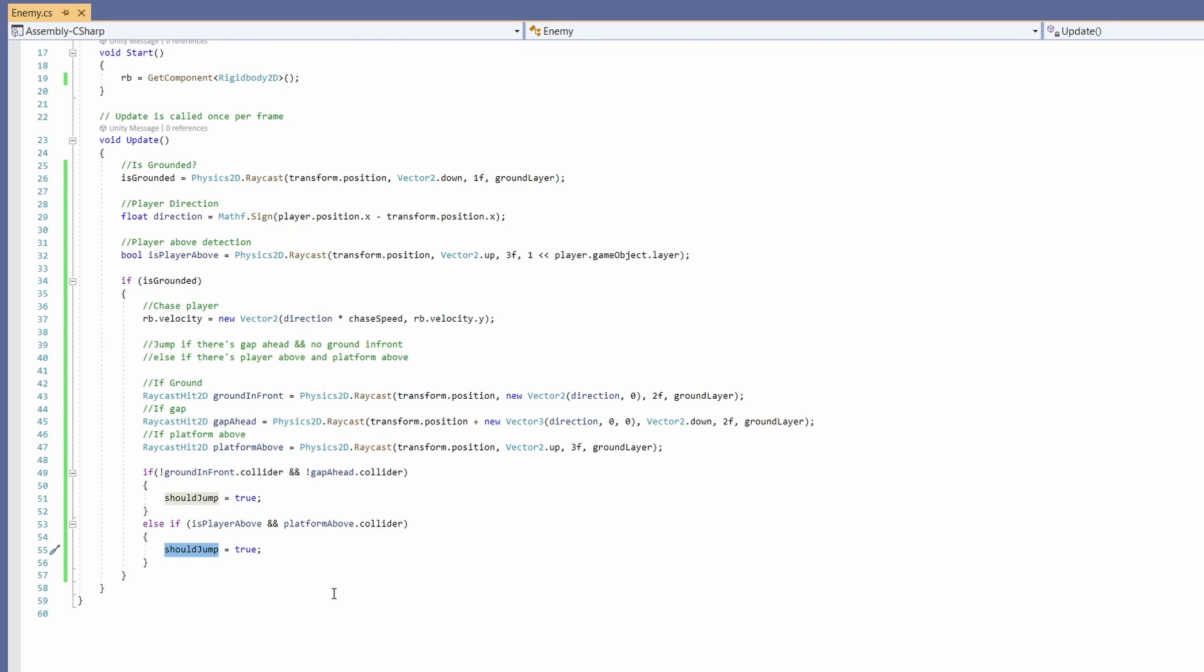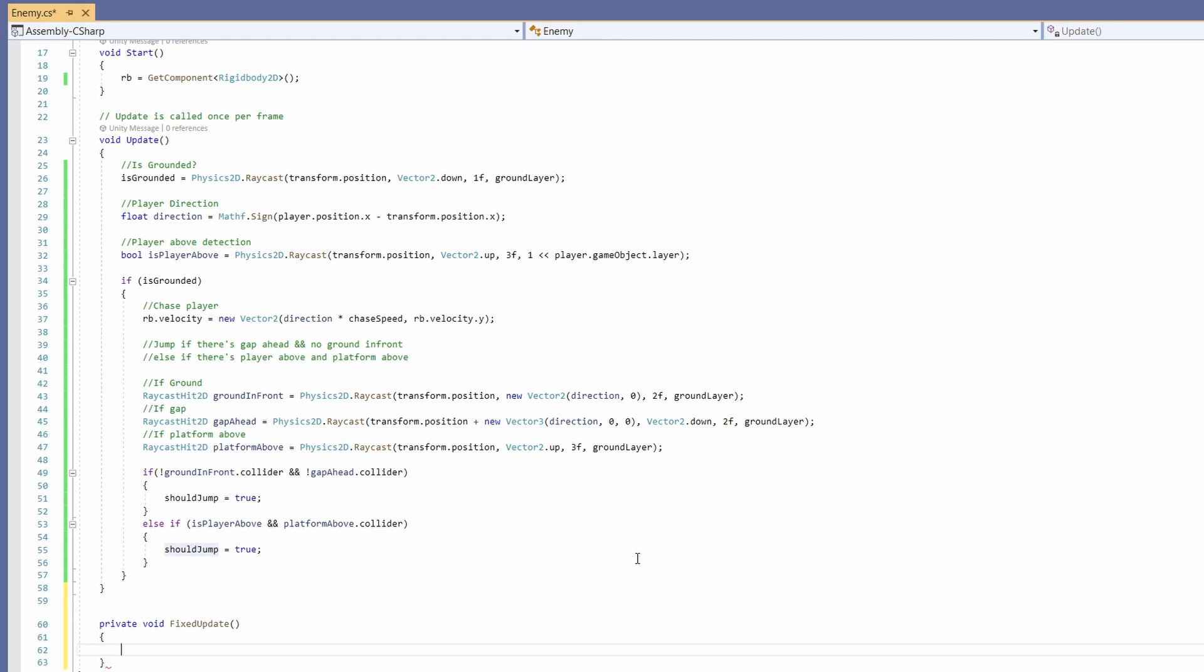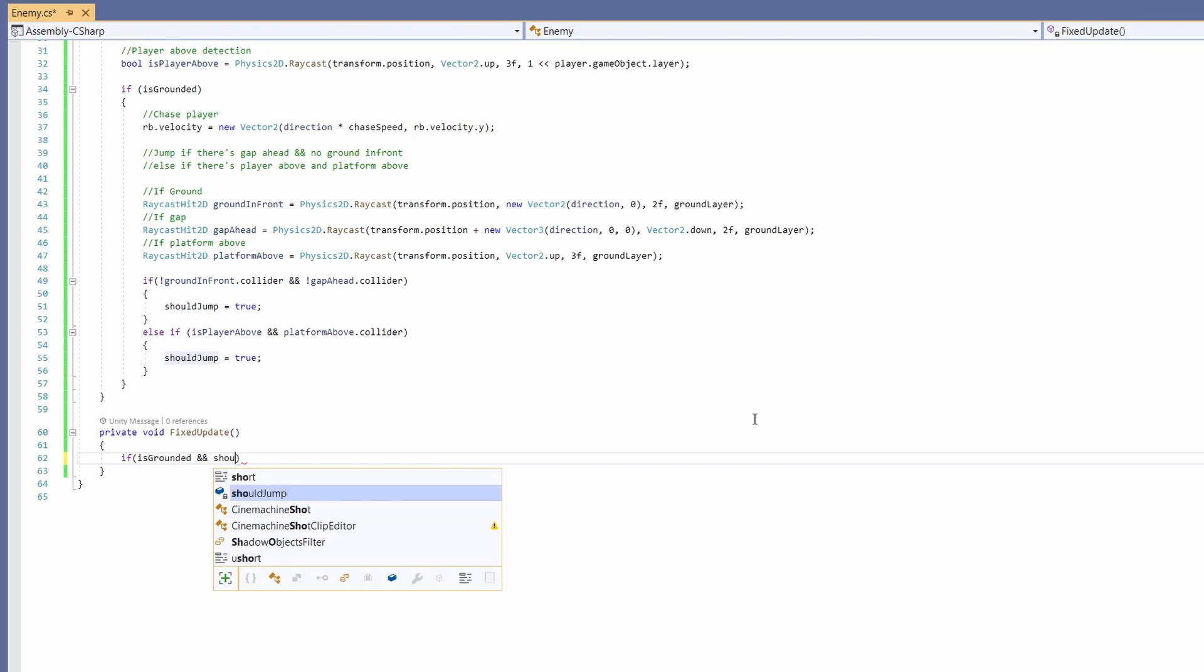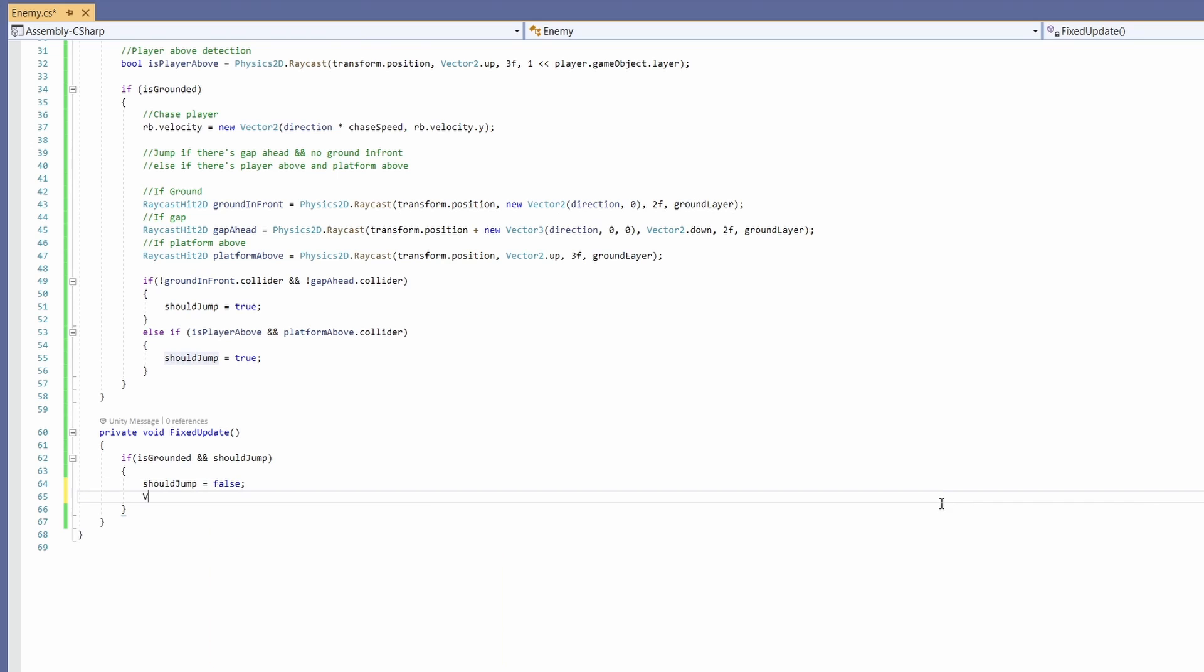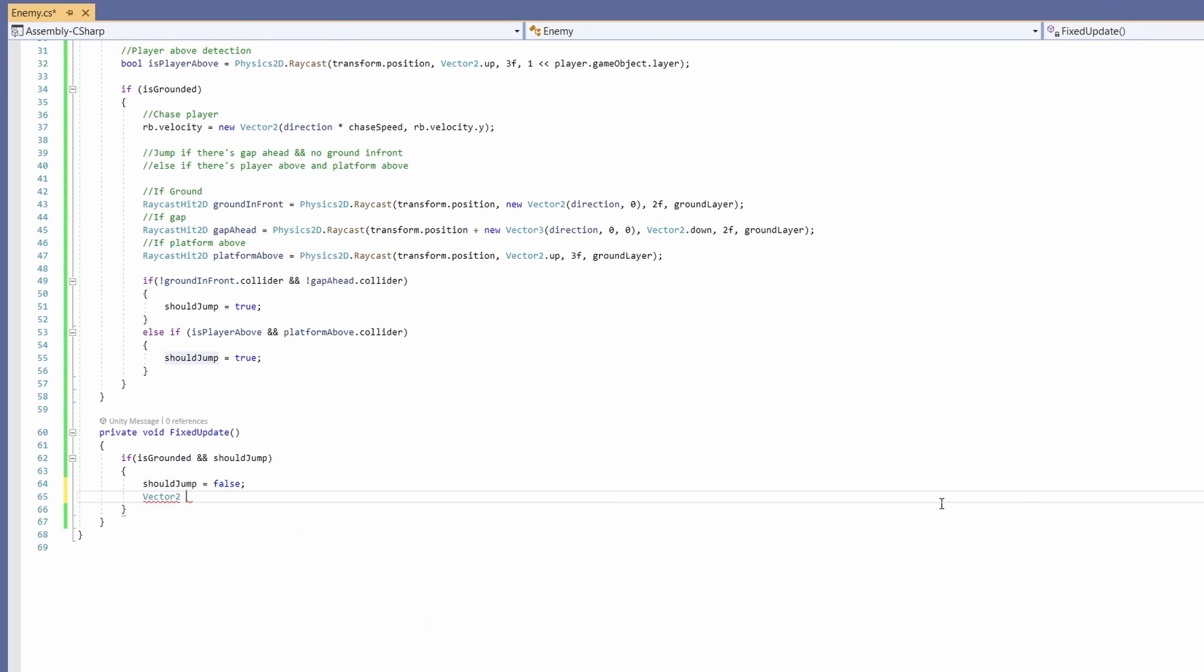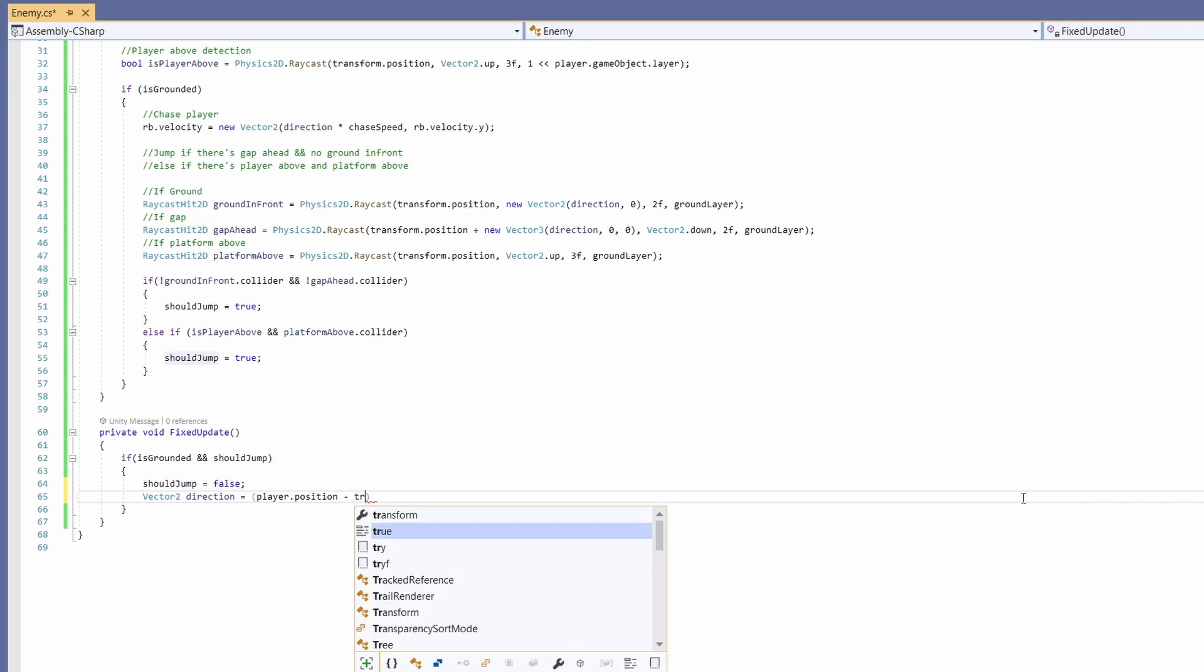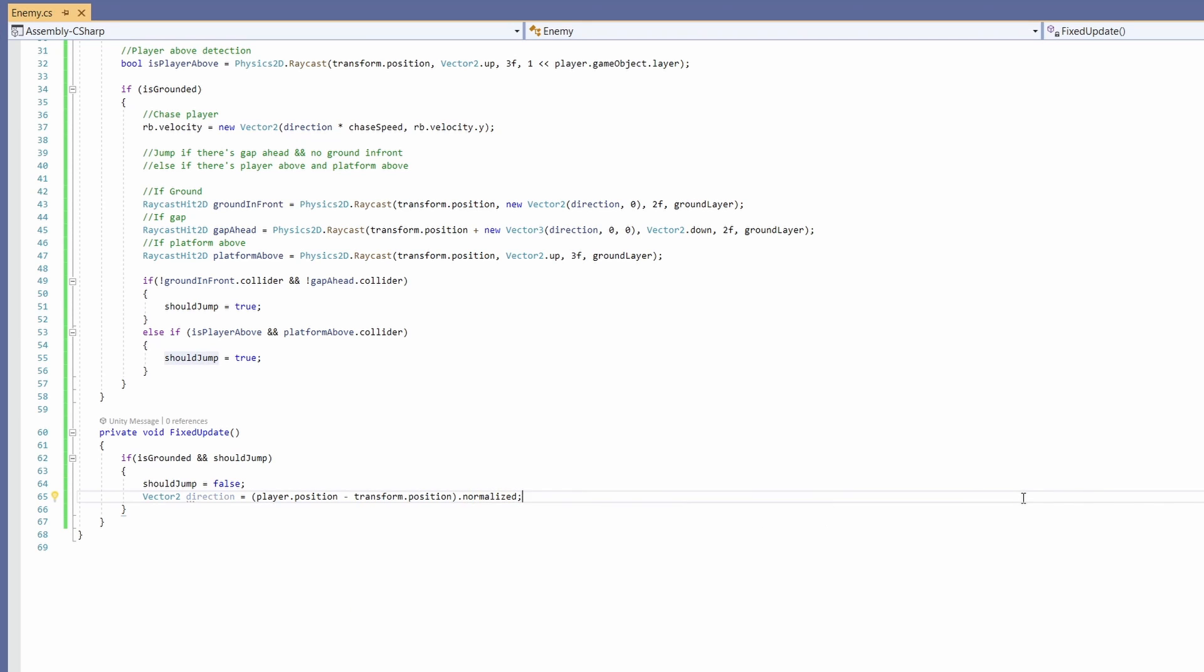Now we know when we should jump. Let's get him jumping. For that we're going to use the FixedUpdate method. If we're grounded and we should jump, set shouldJump to false. Get our direction to our player: Vector2 direction equals player.position minus transform.position.normalized, so he doesn't go faster on the diagonal.